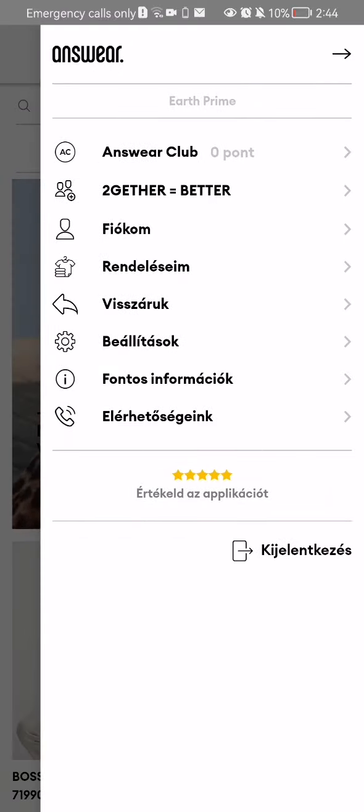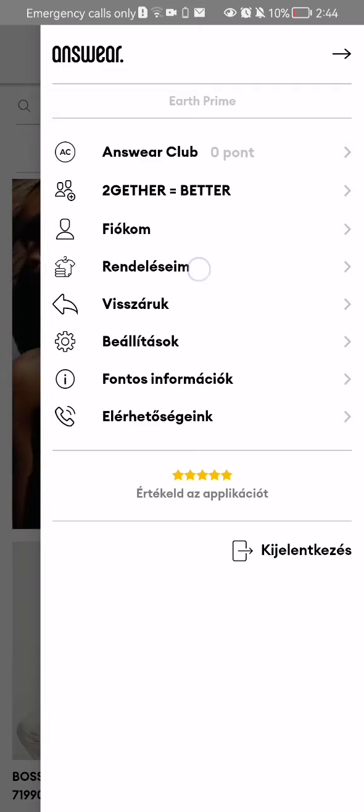After doing so, you should select the fourth option, which is My Orders, and press on it.